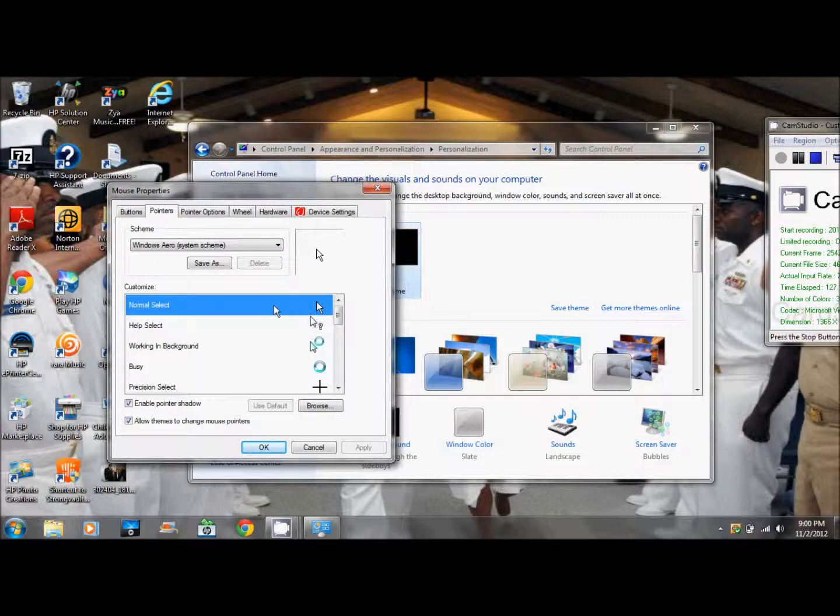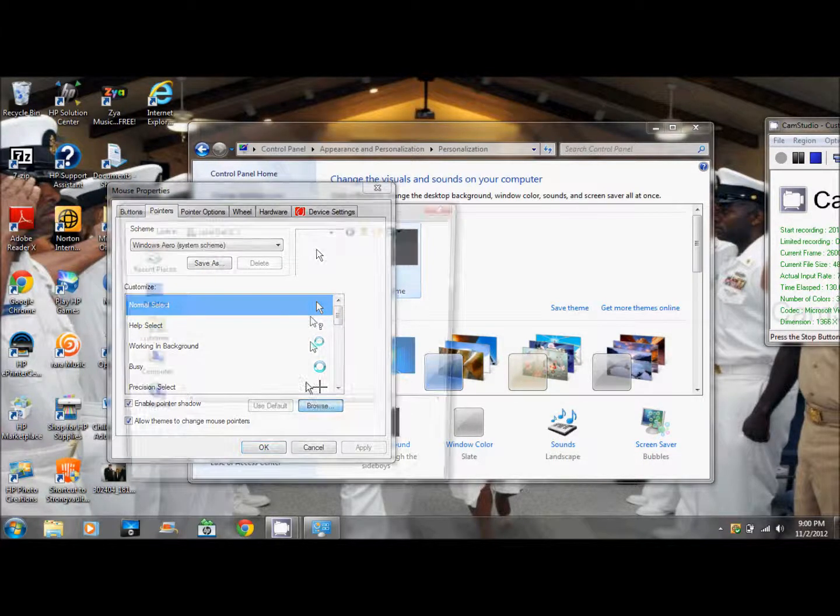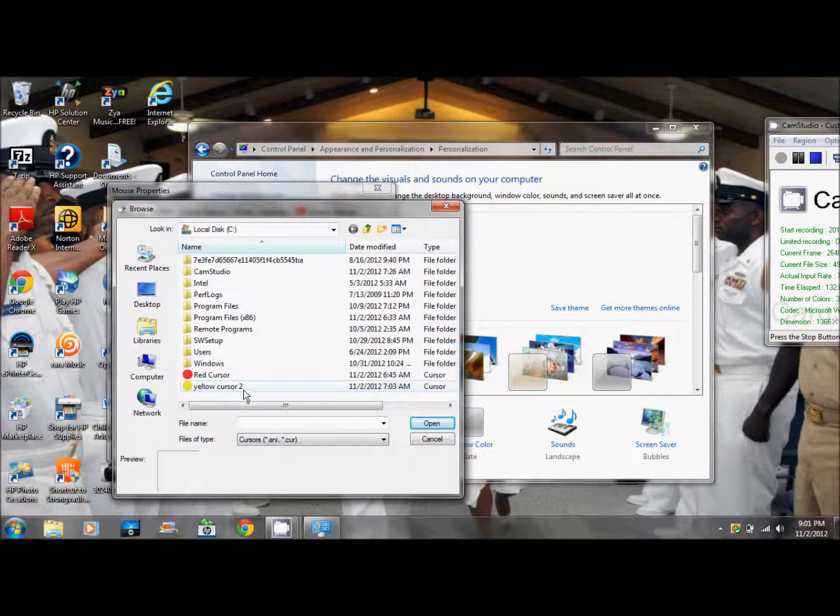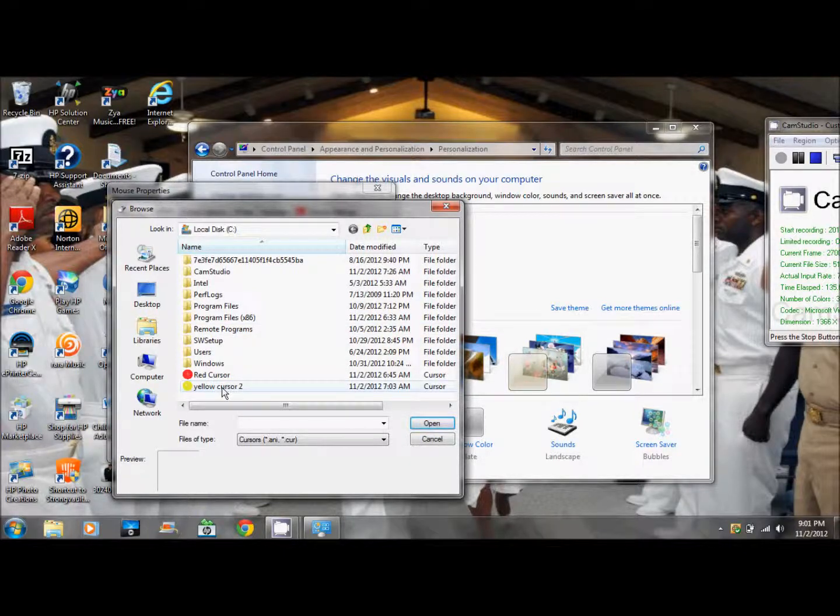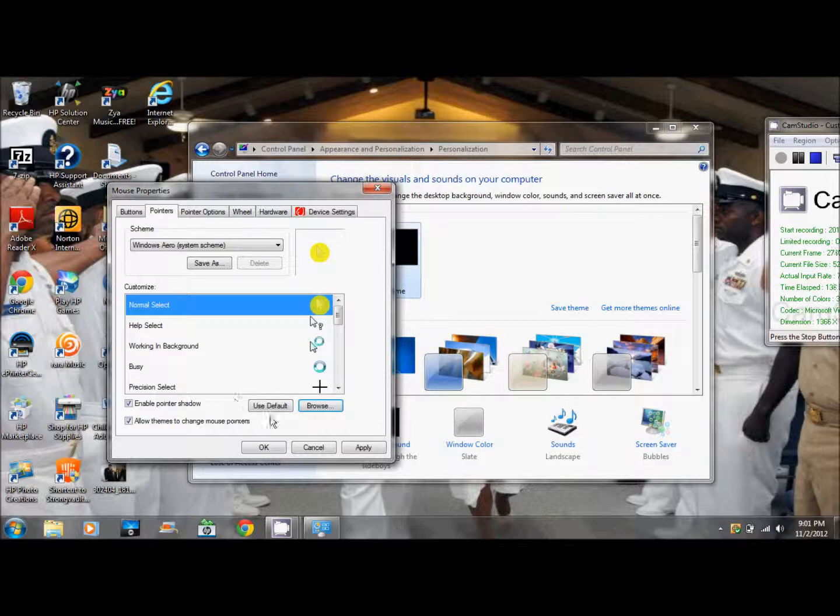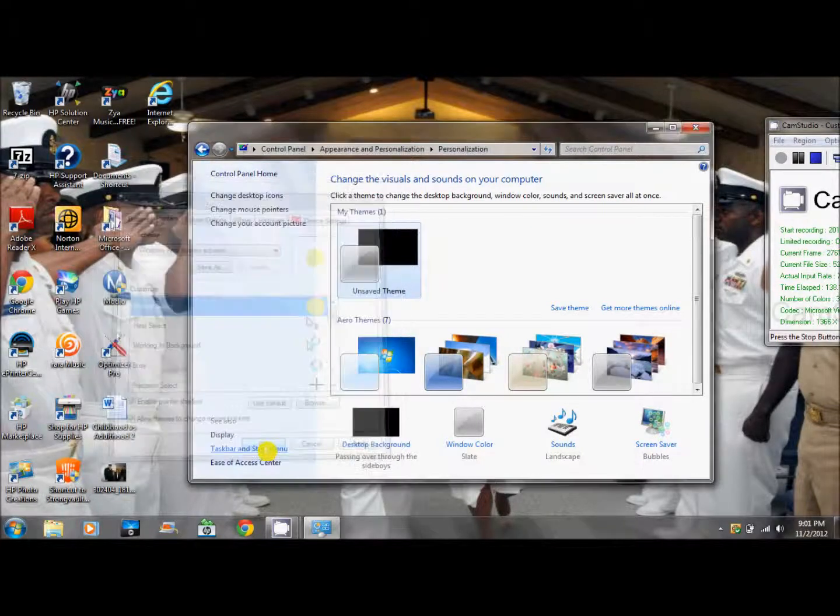It will show up like this. Click Browse and look for your yellow cursor or any color cursor you made. Then double-click it and press OK.